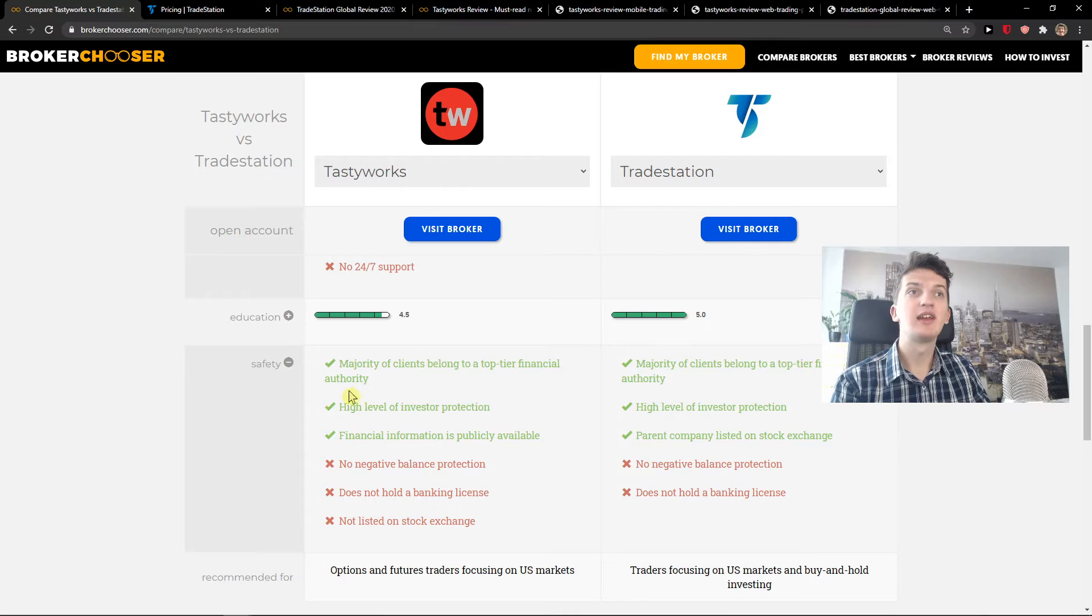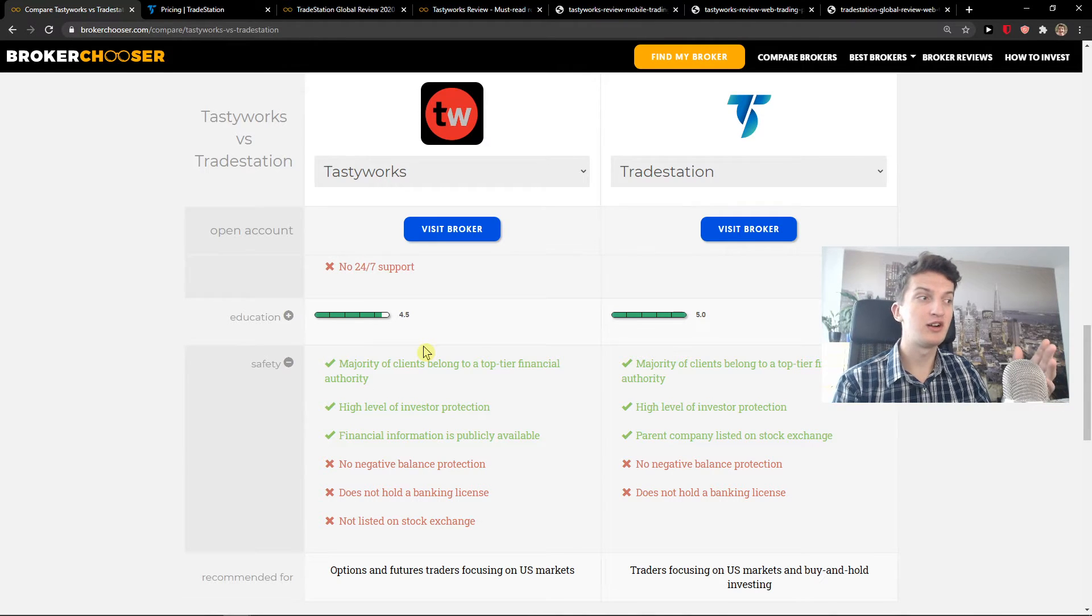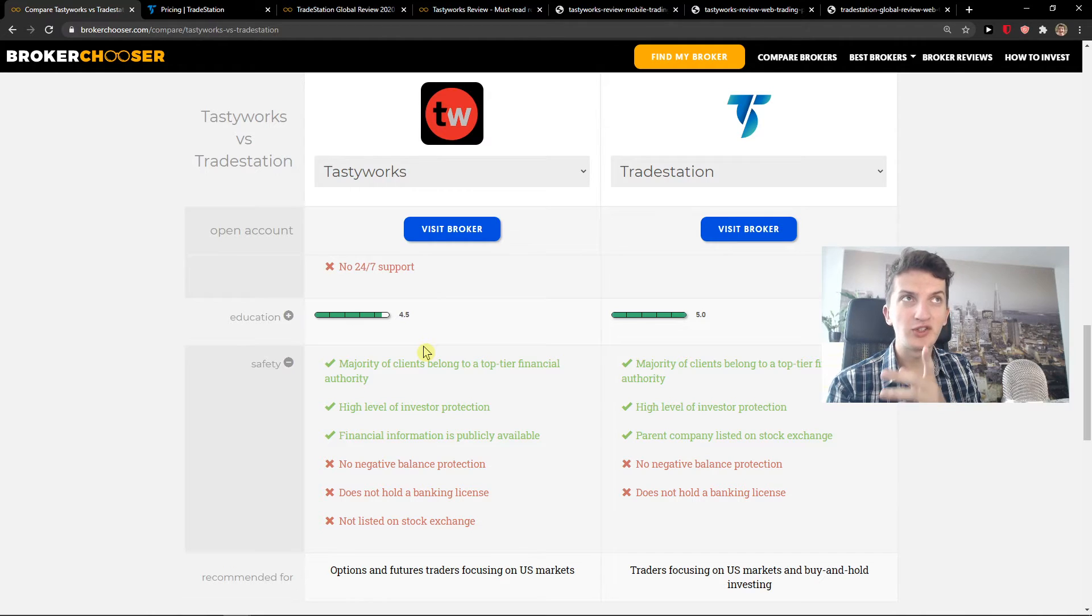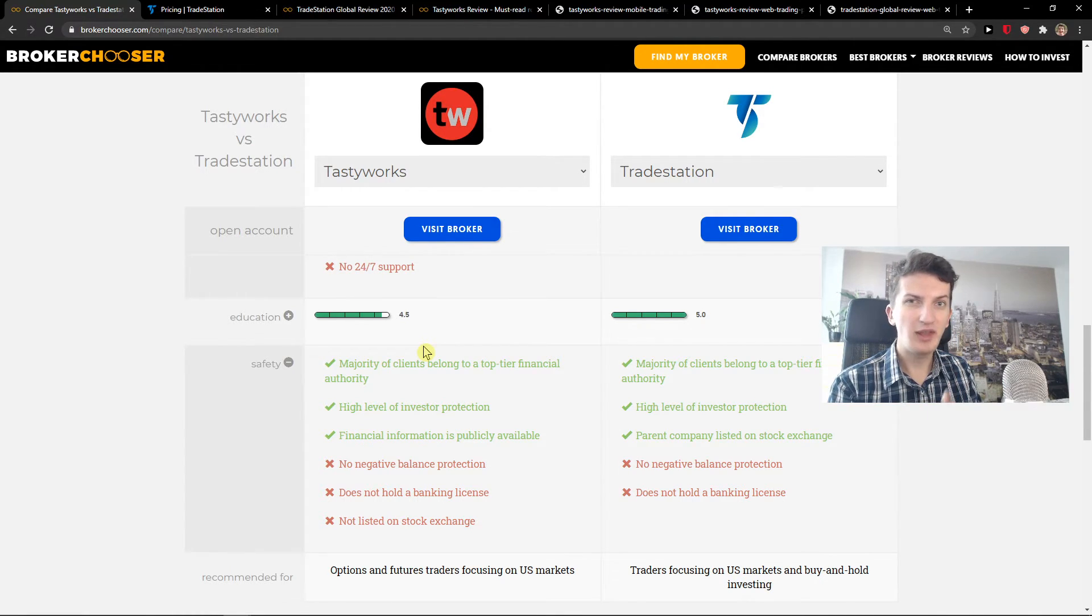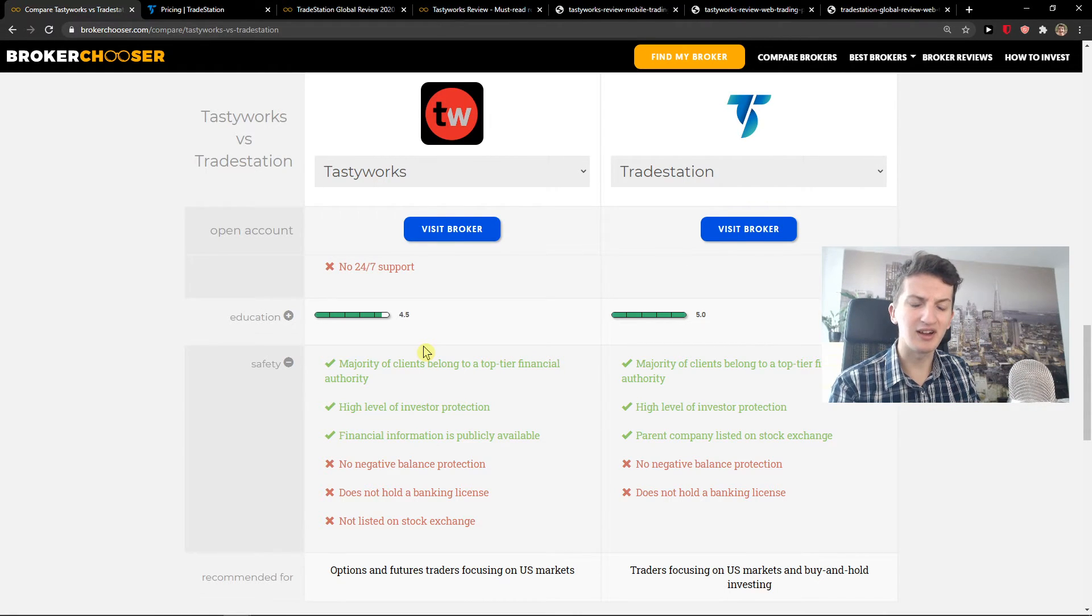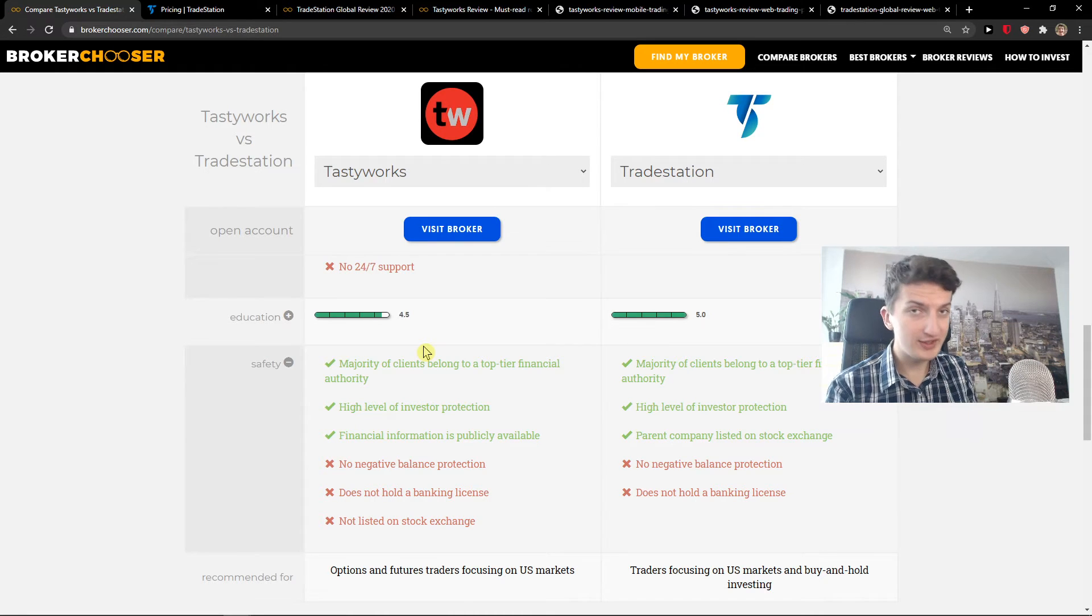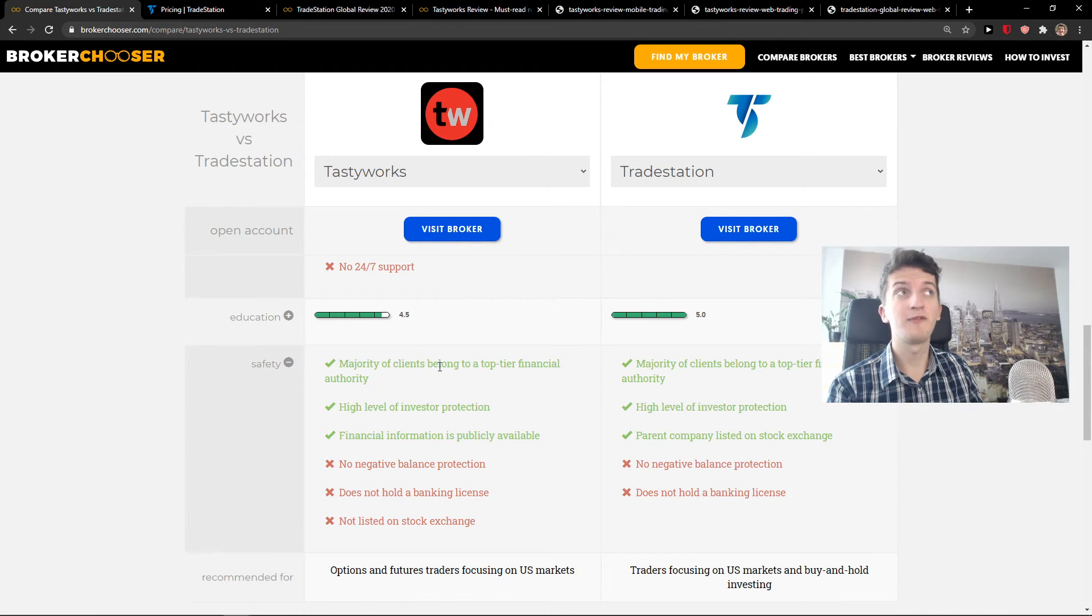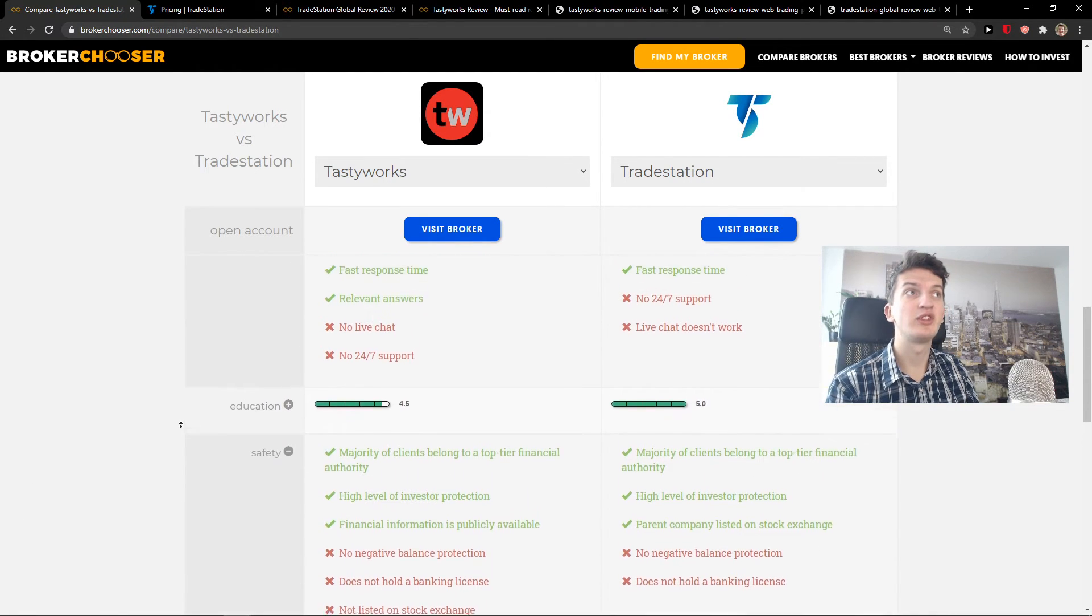Now, safety. Tastyworks has been here for a long time. I don't know if you know, but one of the founders, I think, of Tastyworks created Ameritrade. That's what I think, by the way. Yes, or something like that, I heard. Now TradeStation is also really safe only because they have the parent company, Interactive Brokers. So your funds will be safe with TradeStation.